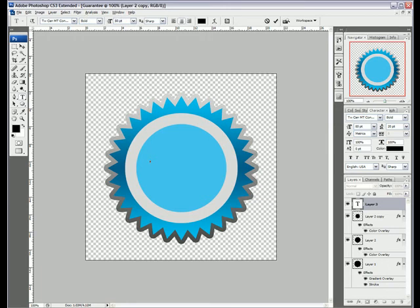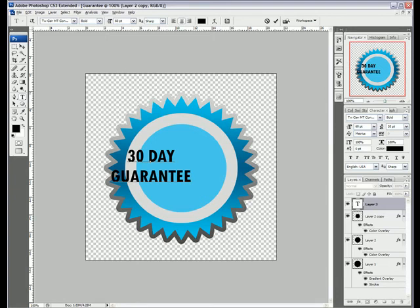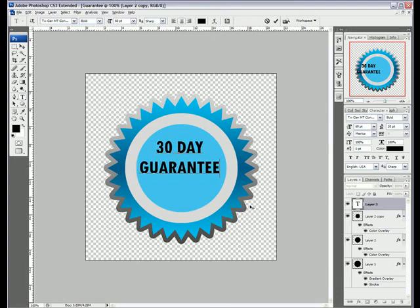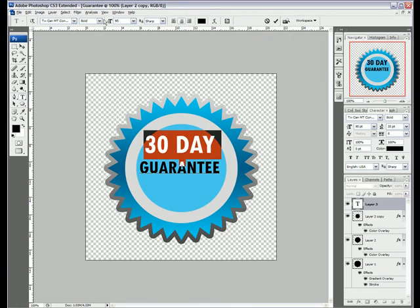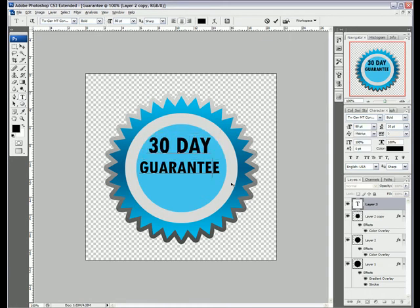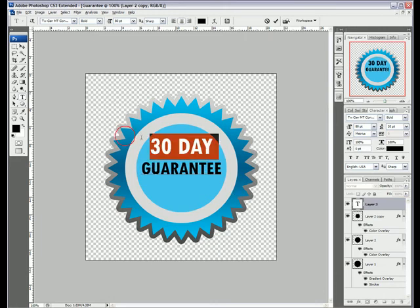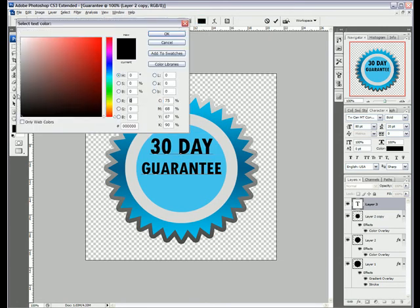And I'll type 30 day guarantee, and I'll stick that there. I'll make the size of the 30 day a bit bigger, so around 80, and move them both here.